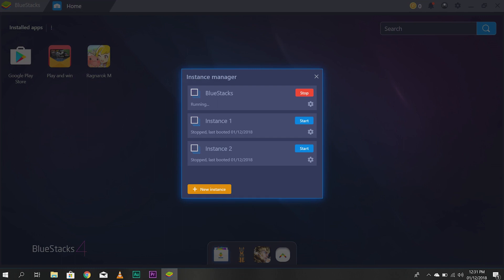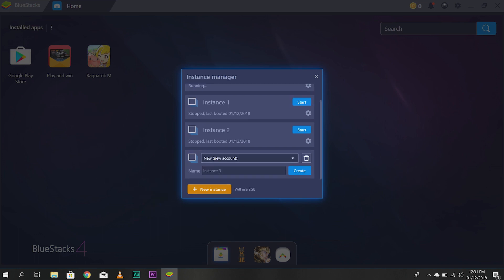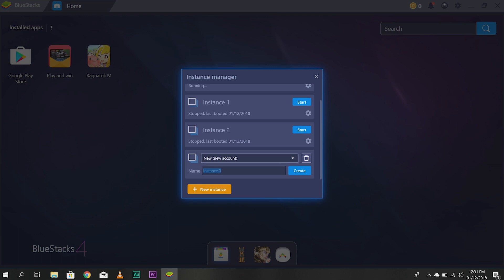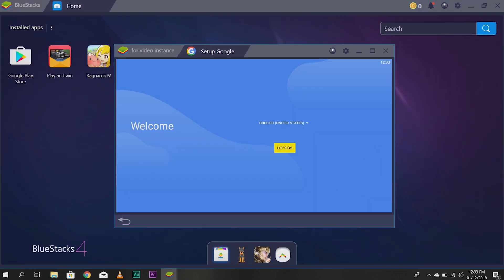As you saw earlier, I have three accounts. So, I have three instances. If you want to add another instance, you can just click New Instance. Then, create a new account. I'll just name this For Video Instance. And click Create.